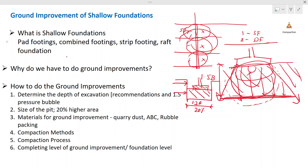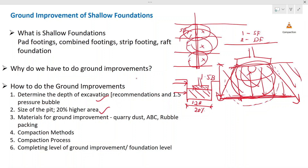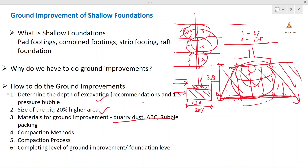Now we have discussed the depth of the footing excavation and the area of excavation and how to determine the sizes. Let's see what materials we can use for the ground improvements. Mainly three types of materials are being used. The most common are quarry dust or sand, and ABC and rubble packing — all those are the common things used in construction.